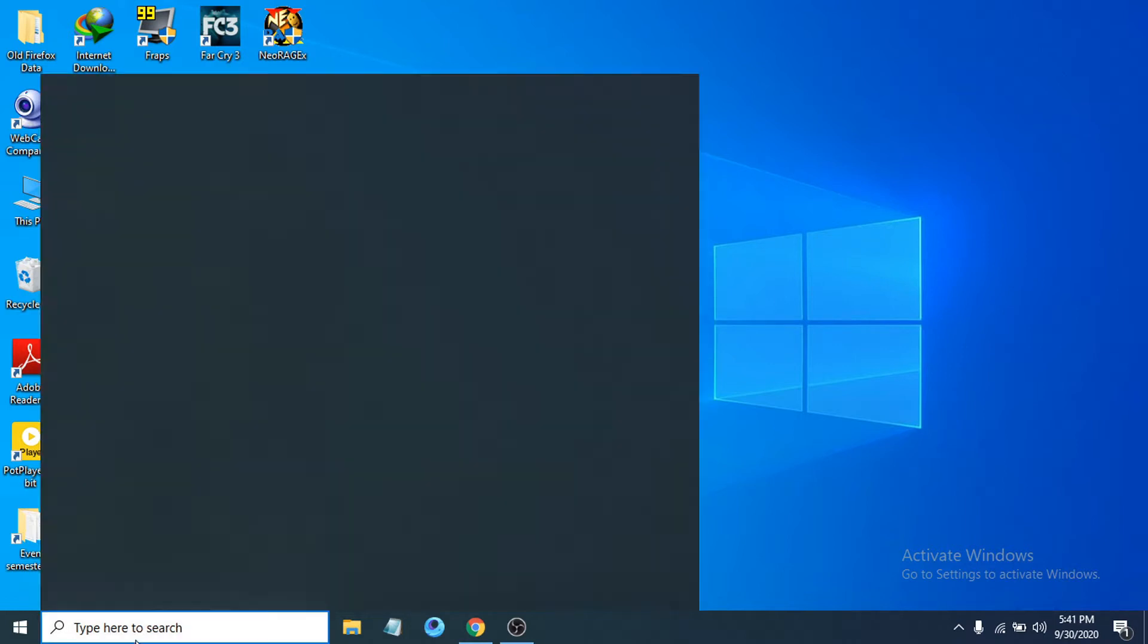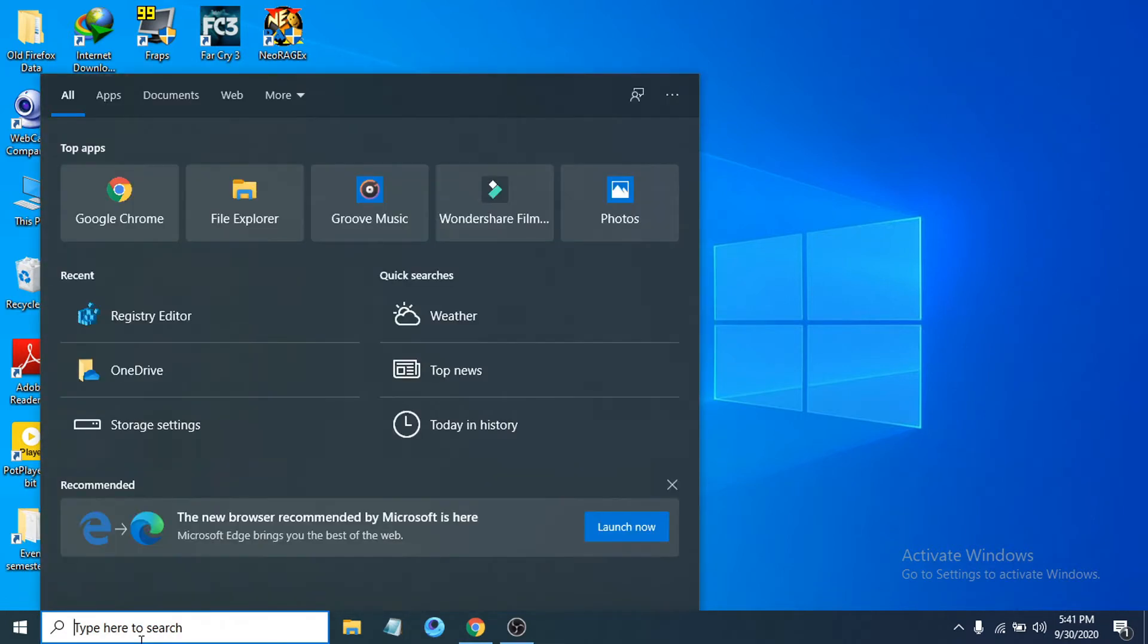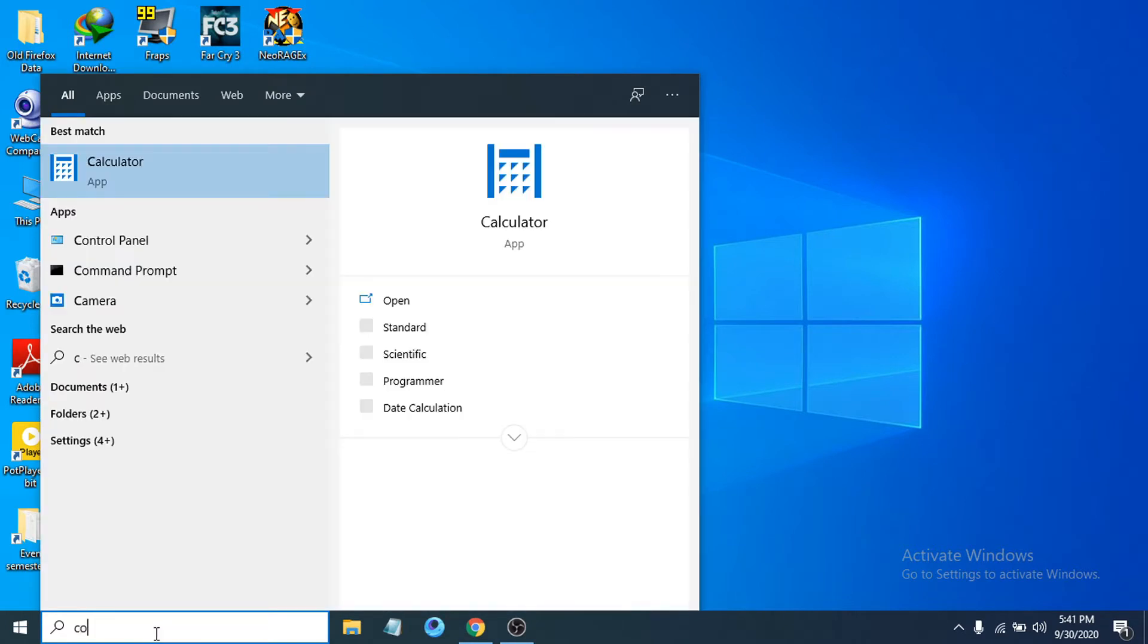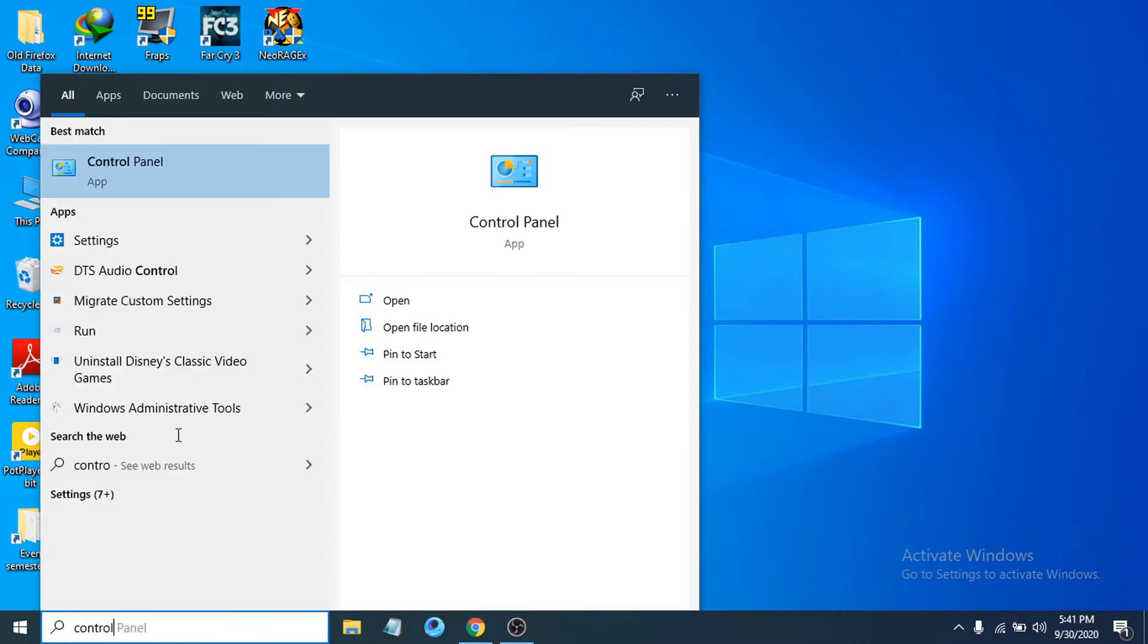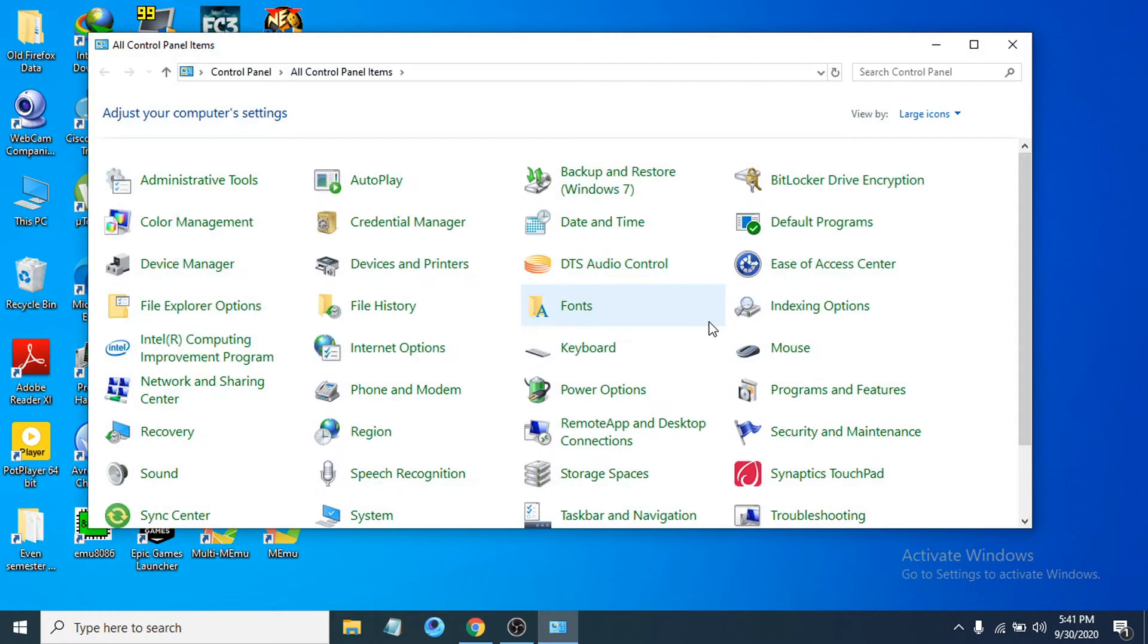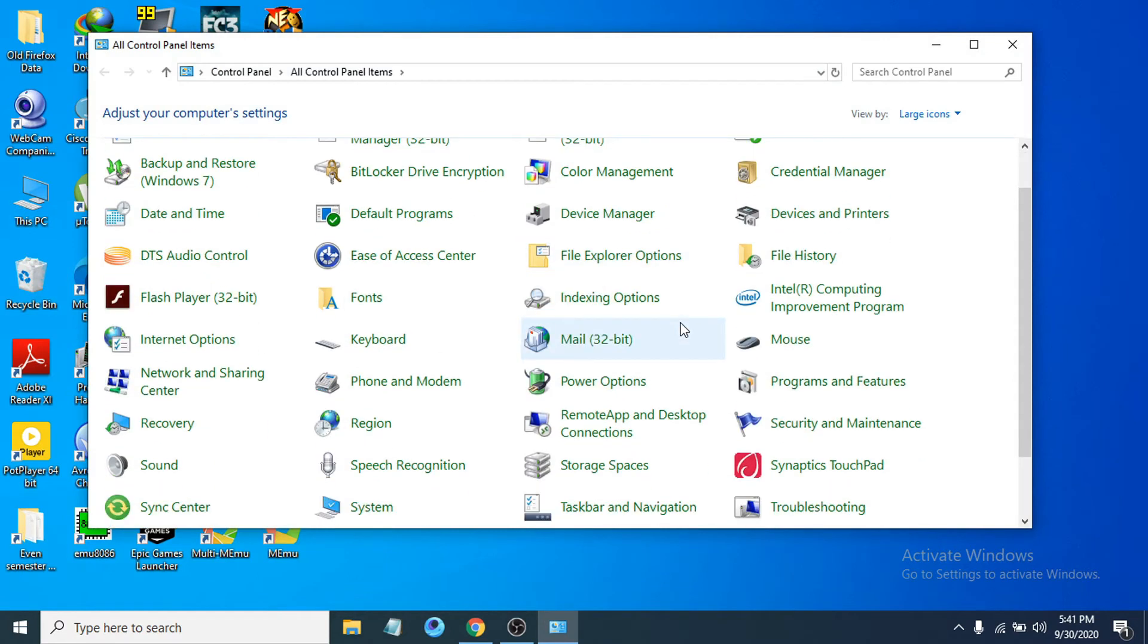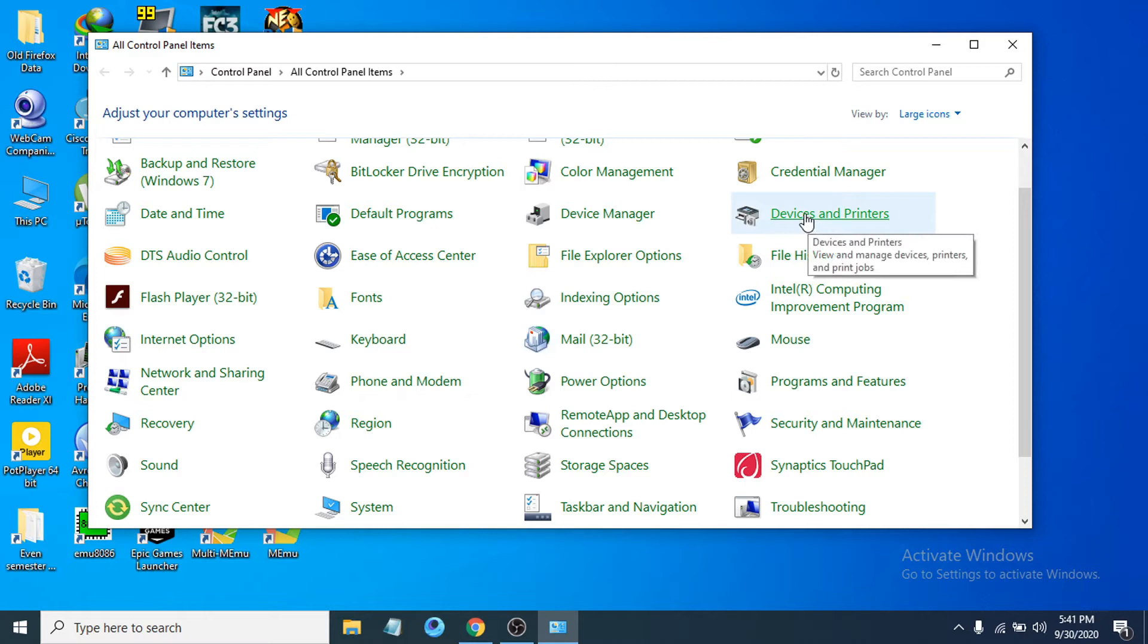First of all, you just have to go to Control Panel. So in the search bar here, search for Control Panel. Go to the Control Panel app, then go to the Devices and Printers option here.